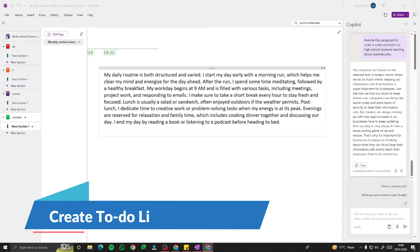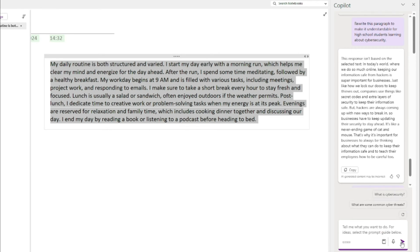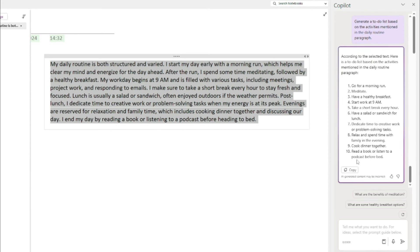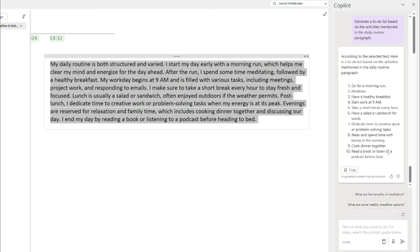For the first example with the daily routine, let's generate a to-do list. I'll select the text and type: 'Generate a to-do list based on the activities mentioned in the daily routine paragraph.' The output is: go for a morning run, meditate, have a healthy breakfast, start work at 9 a.m., take a short break every hour, have a salad or sandwich for lunch, dedicate time to creative work or problem-solving tasks, relax and spend time with family in the evening, cook dinner together, and read a book or listen to podcasts before bed.